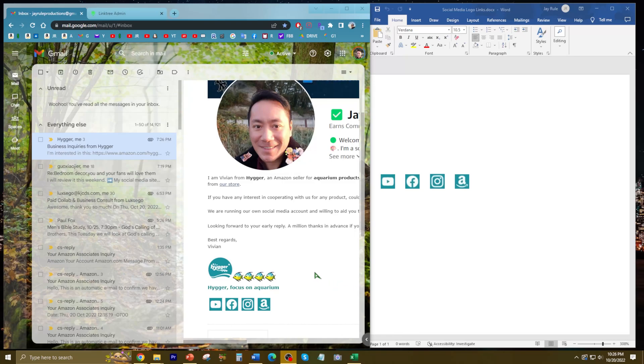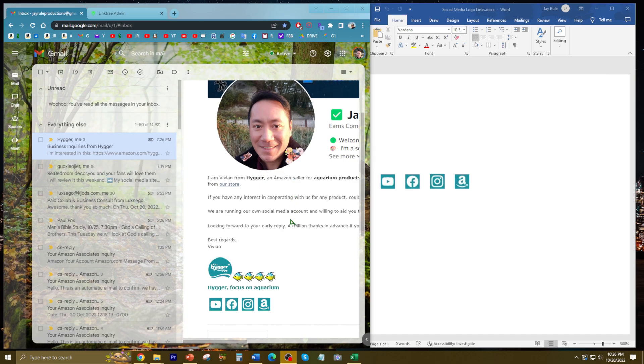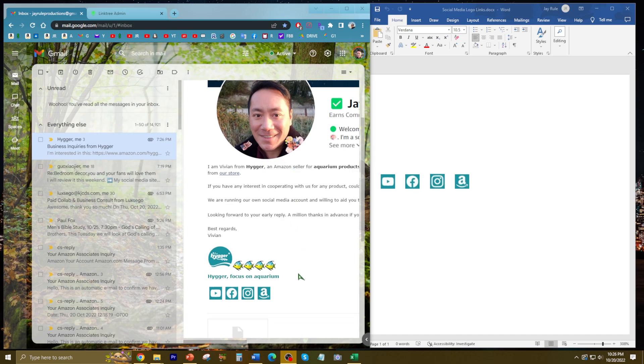Today I'm going to show you how to create these awesome logos with hyperlinks to your websites in Gmail as a signature. I received this email today and was super impressed, so I decided to make this how-to video.